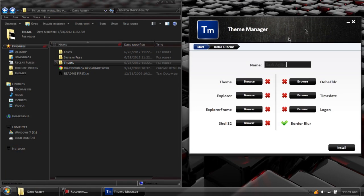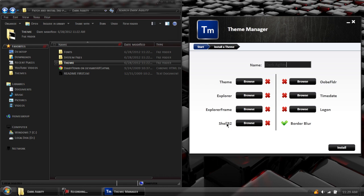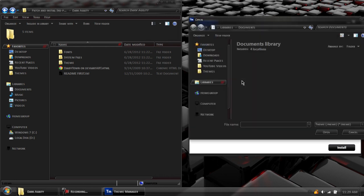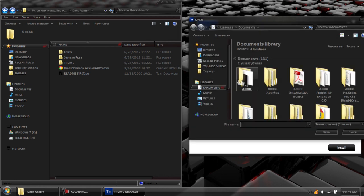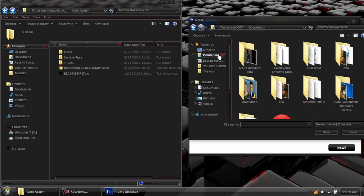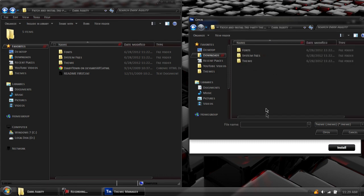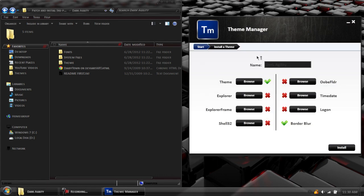All these X's and browse buttons are basically asking for the theme file, the explorer file, the explorer frame, shell32, and anything that it really has. All these are files, and the login one is actually a picture, so it changes your login screen. Every single theme, no matter what, will have a theme file. So, no matter what, you always have to click the theme file. Click browse on theme, go to where you downloaded Darker Jodi, open up the theme folder, and click Darker Jodi dot theme. You should now see a check mark.